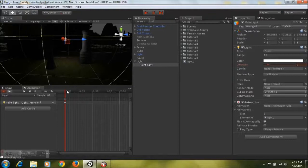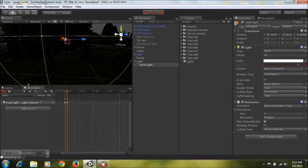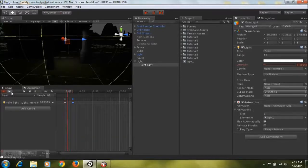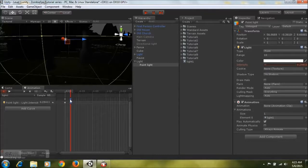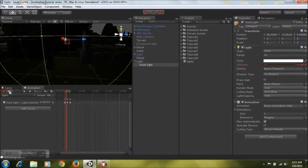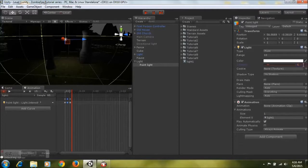If you have only one keyframe, nothing much will happen when you hit play because it has no keyframe to switch between. So select and create another keyframe, put the intensity at zero. If we hit play now you'll notice that the light is flickering on and off pretty quickly — it switches between the first keyframe where intensity is at one and the second where it's at zero. You can drag keyframes around and create more to suit your liking.